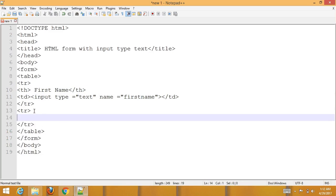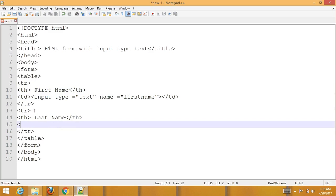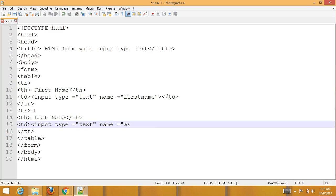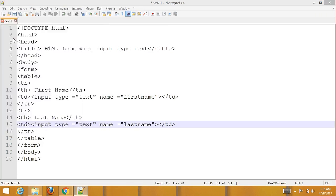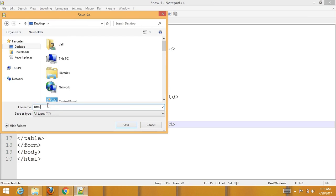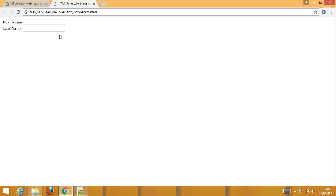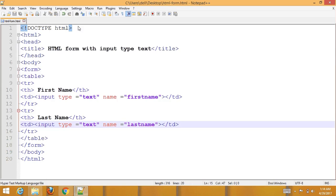Create another tr for last name. Then go to File and save it to your desired location as 'html_form.html'. Go to Run and run this file in the browser. You can now see First Name and Last Name fields.